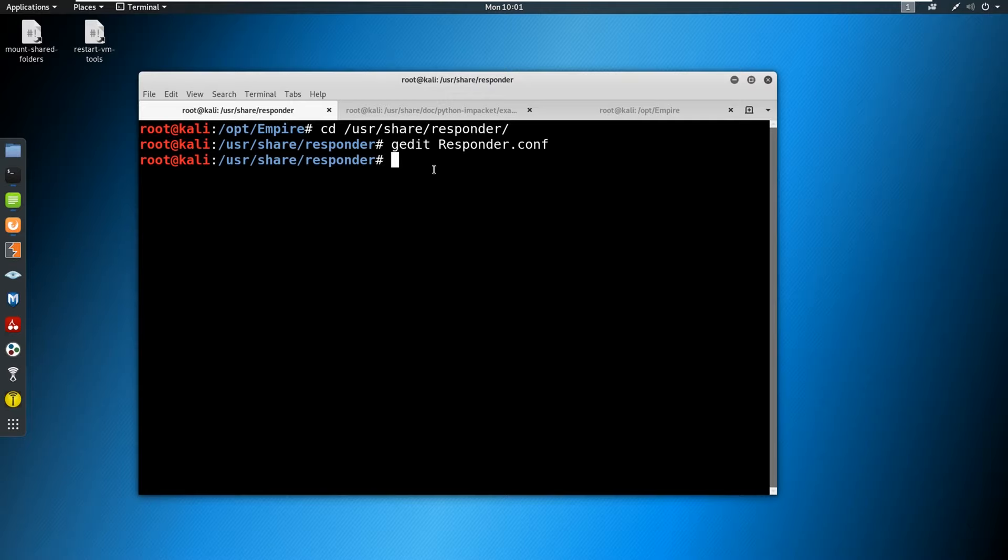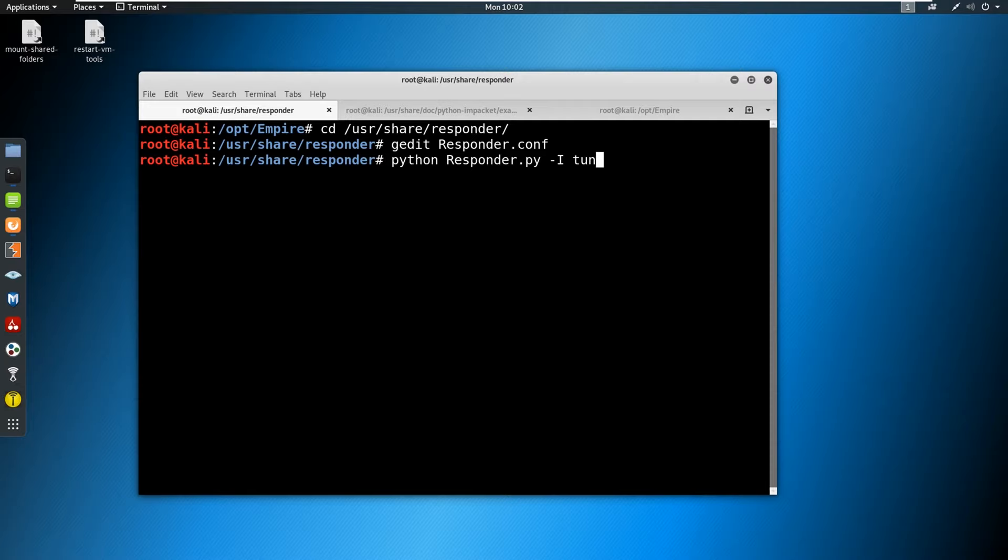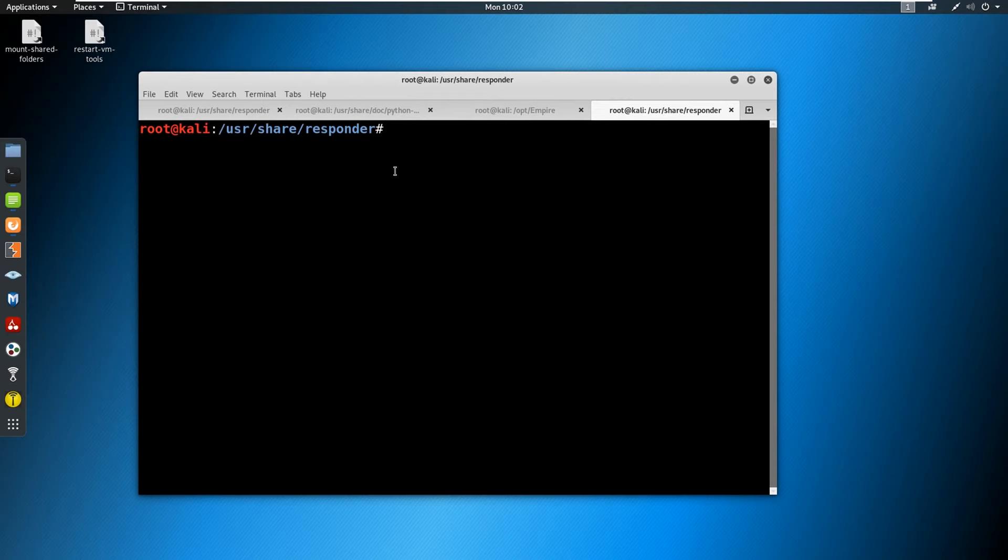And then what we are going to do is we are going to run responder. So we're just going to say python responder.py, we're going to do a -I capital I. I'm using tun0 on my network. And then I'm going to do a -wrf and a -v. So the reason for tun0, I will show you very quickly.